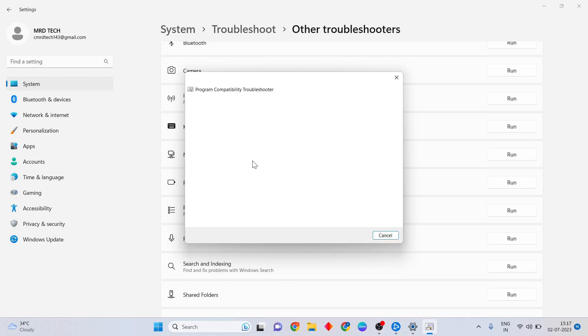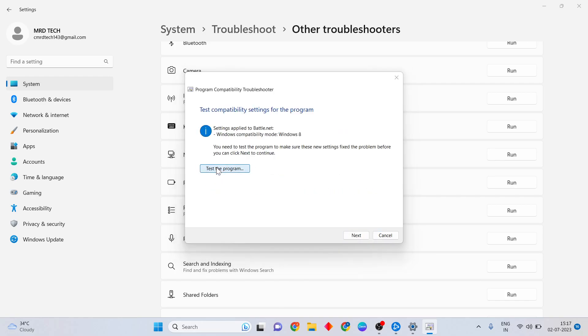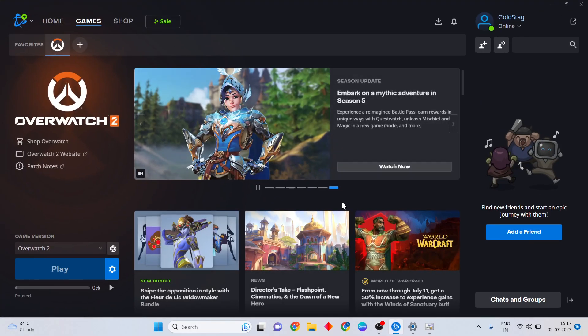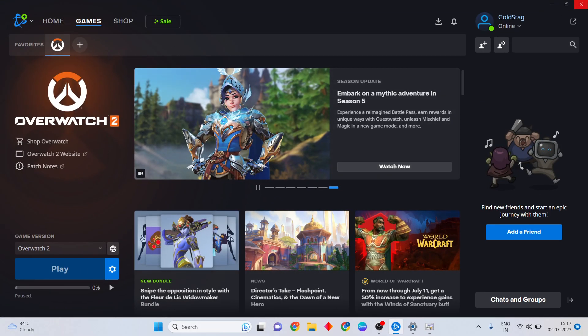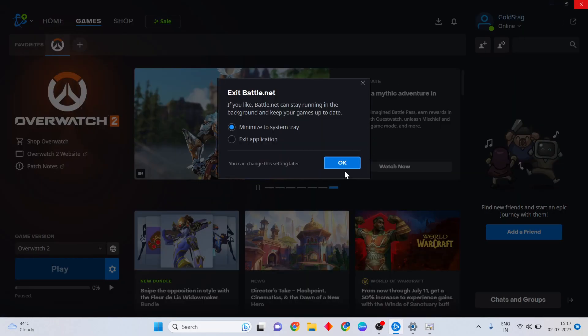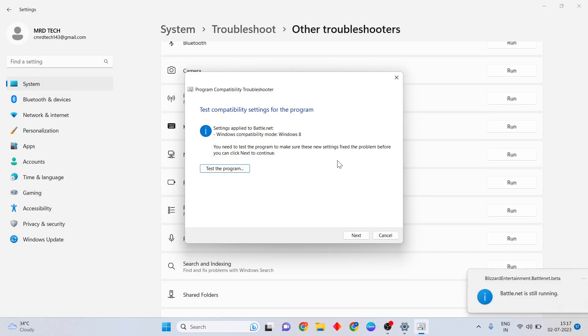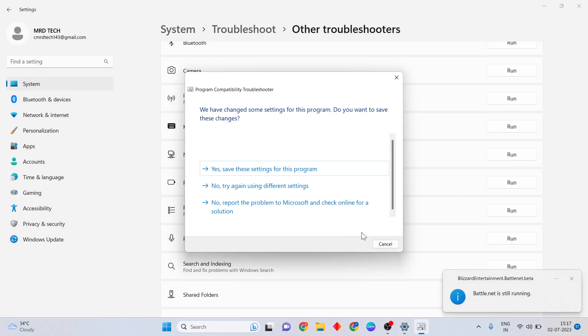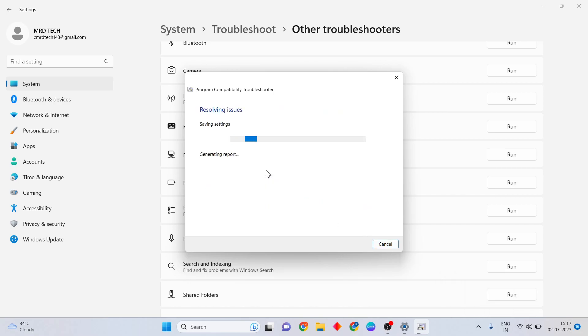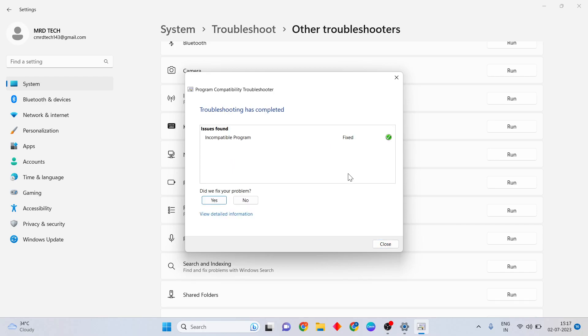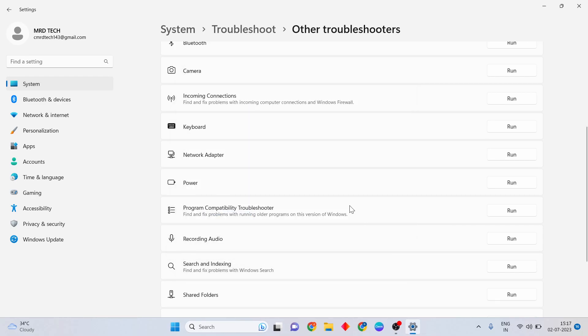Click Try Recommended Settings. This is the program. After, open the Battle.net. If this problem is still running, click Next. Save the settings for this program, click here to process to the next level. Okay, it is fixed. Close it.